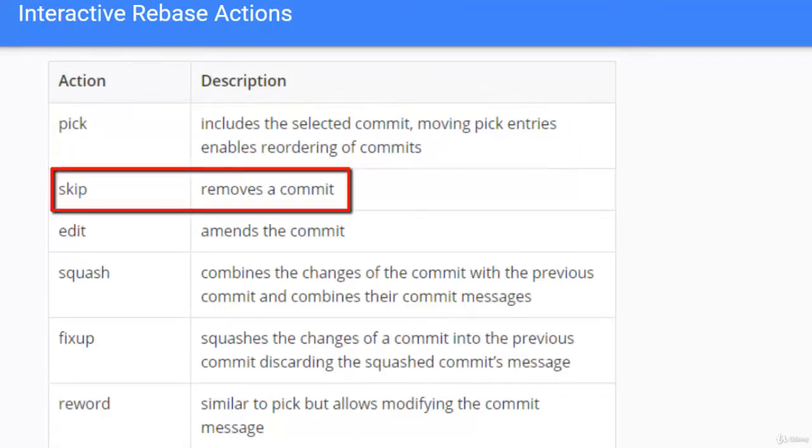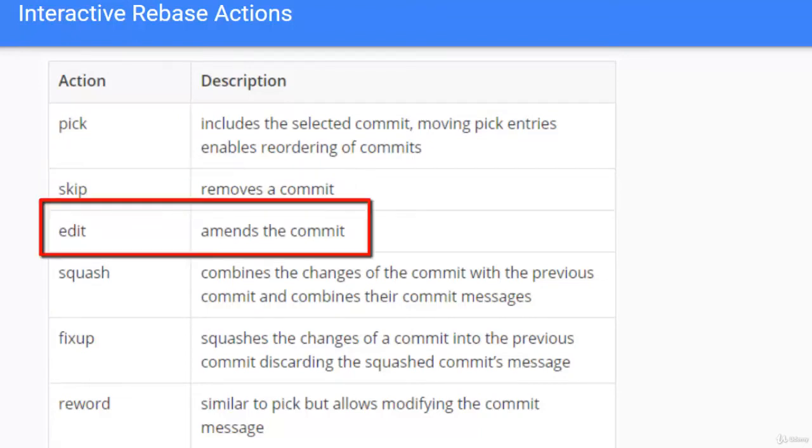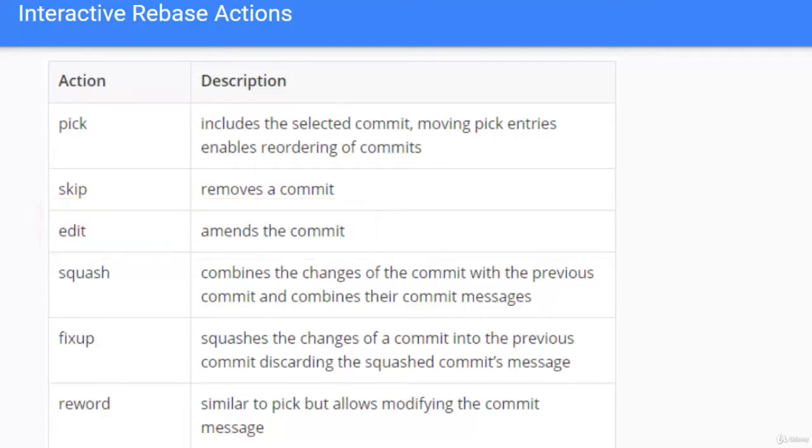Skip removes a commit. If I want to skip a commit I don't want to include we can select skip. Edit as the name suggests it allows to amend the commit.